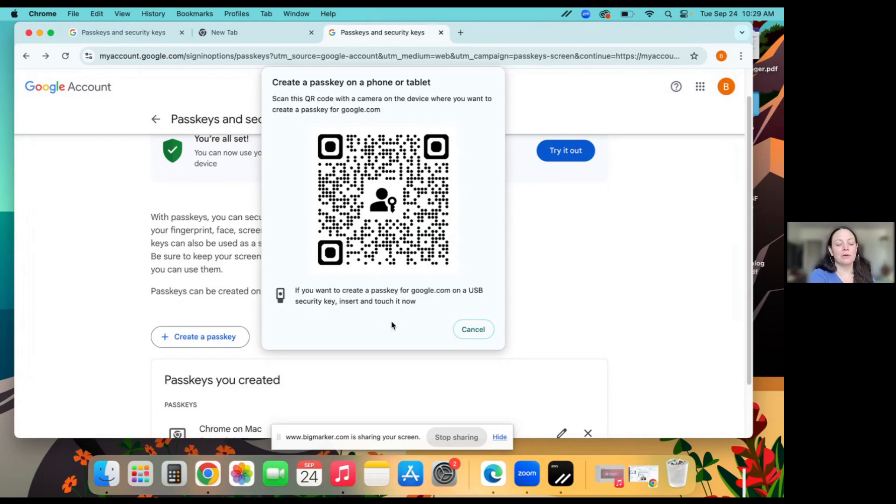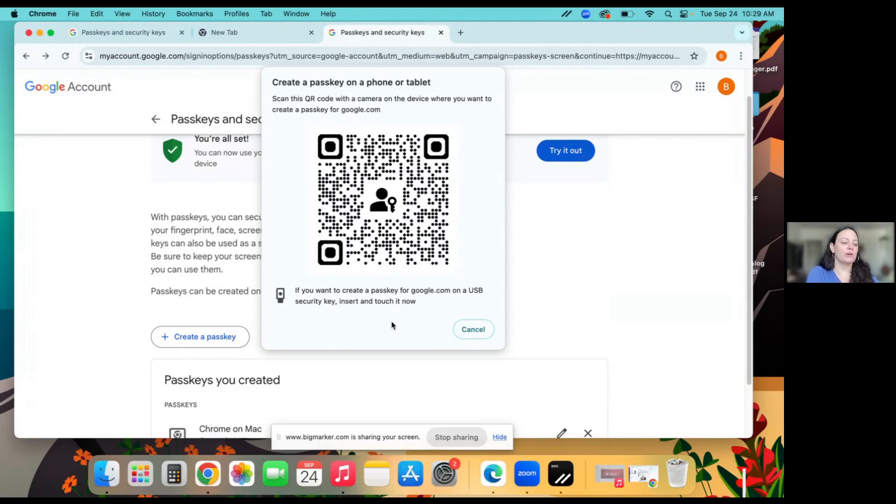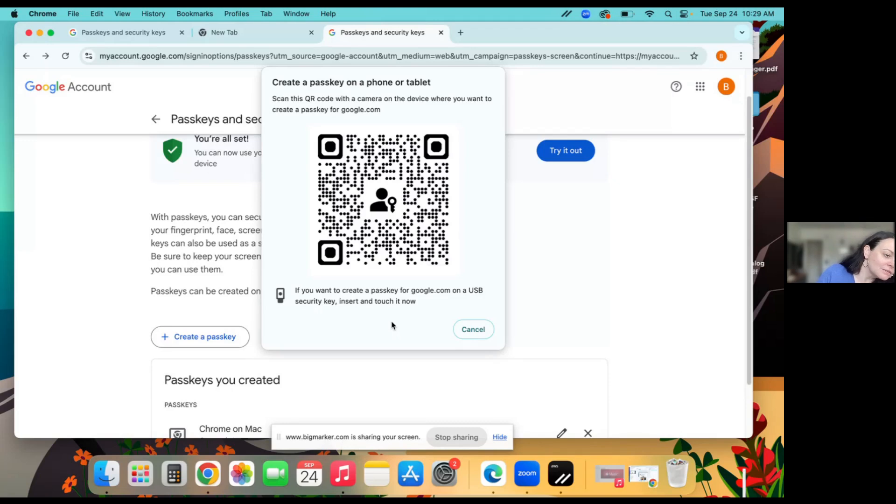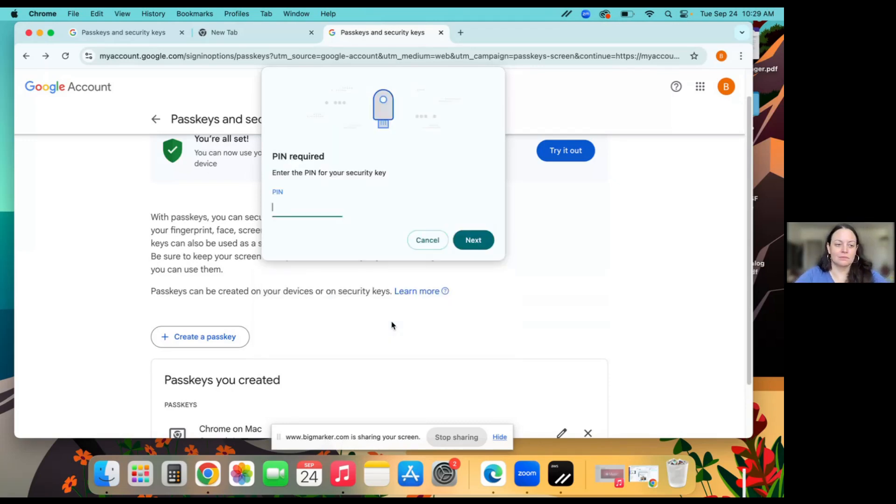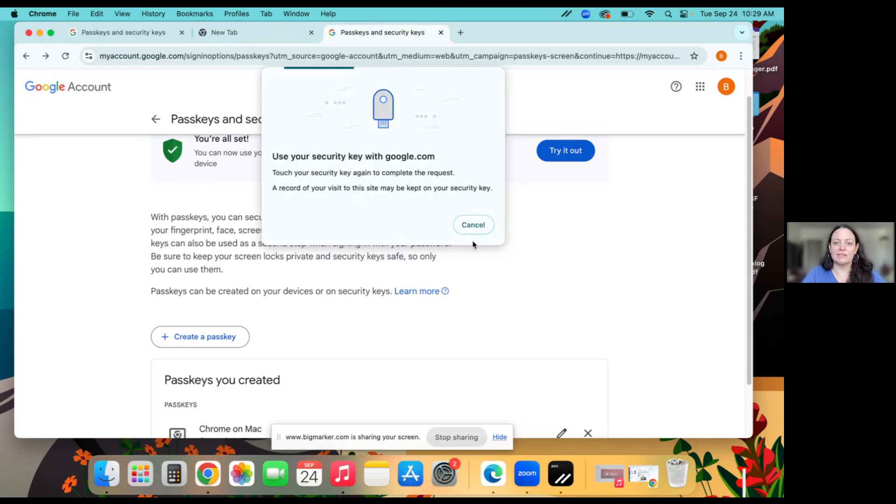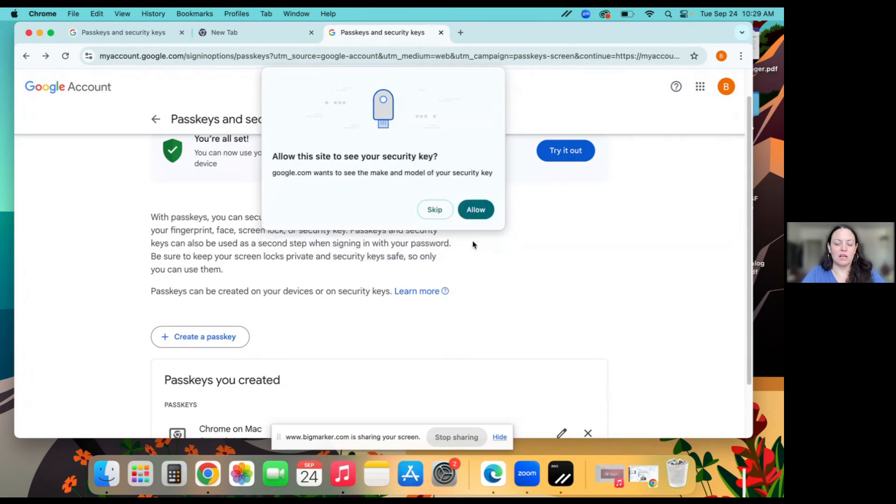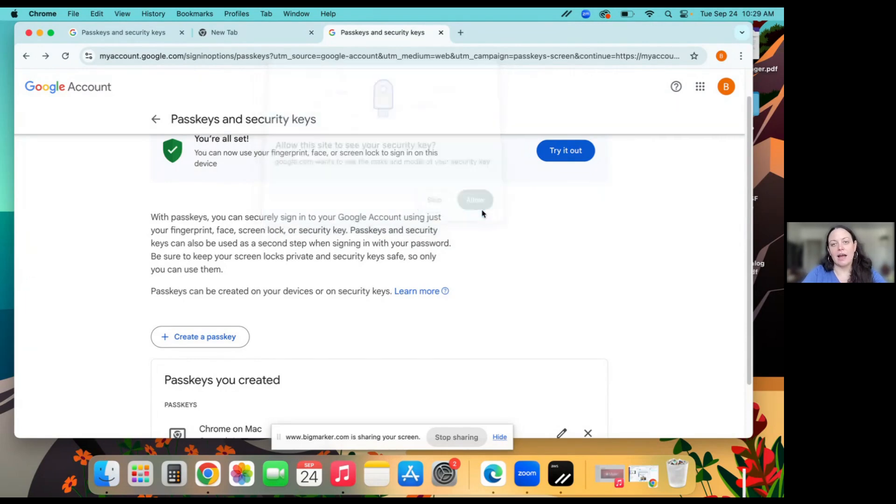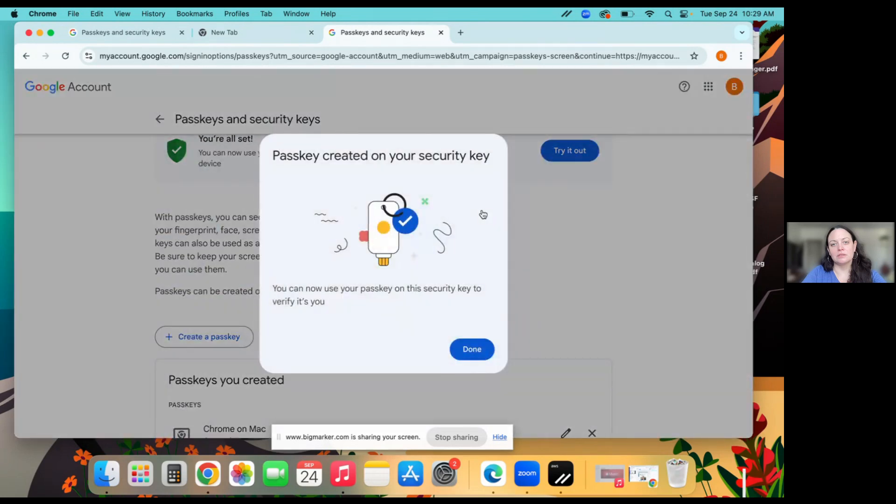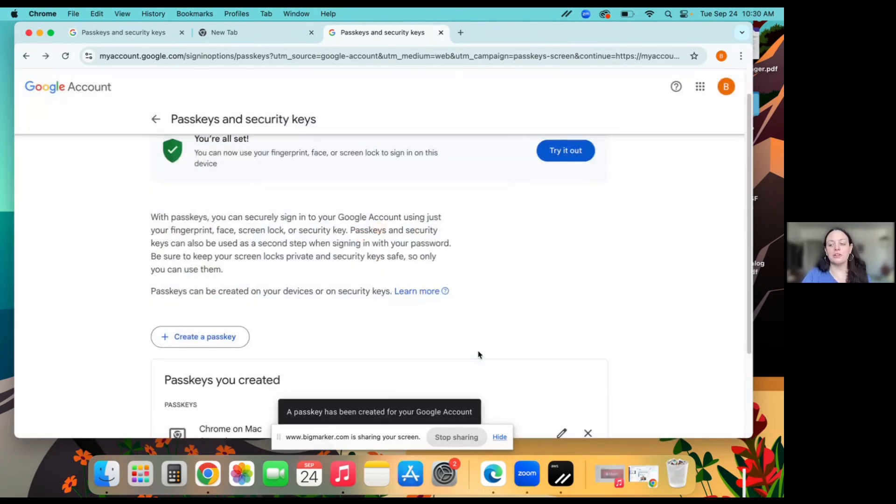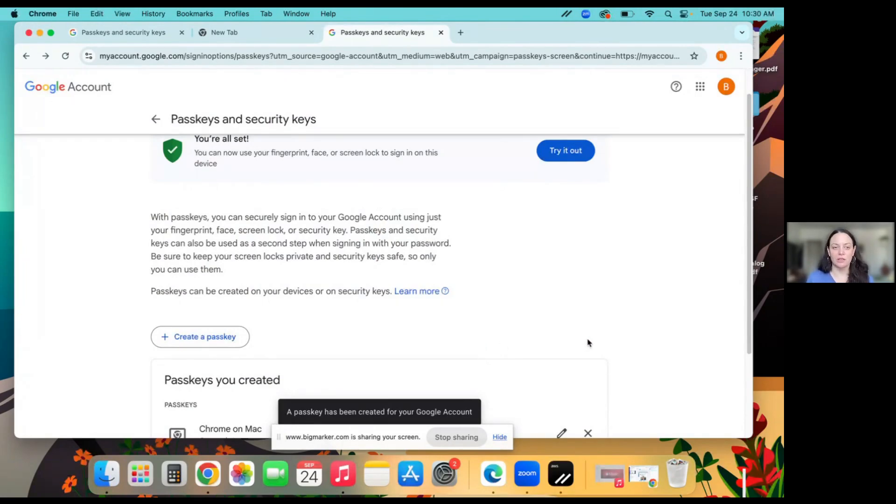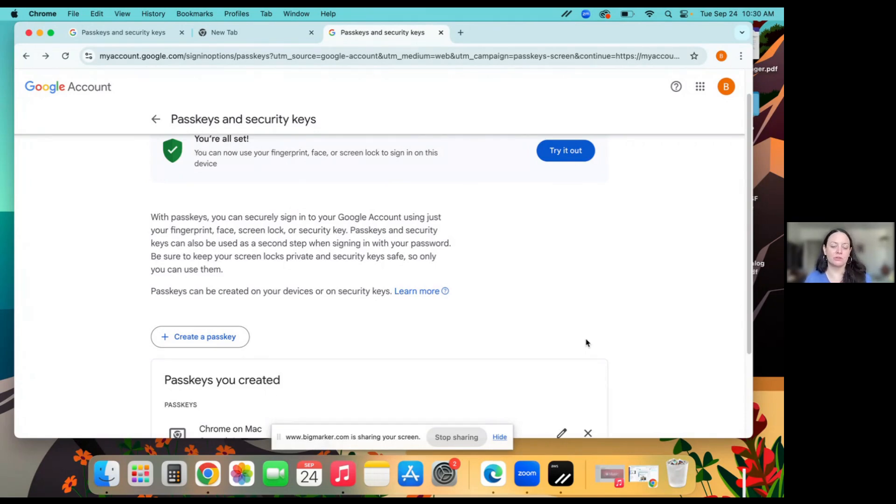So that's what I'm going to do this time. I'm going to use my security key that looks like this. So I'll insert the security key as instructed. I'll create a pin. I'll click next. I'll touch the light up spot as instructed. I'll click allow. And that is it. So now I've created two passkeys to log into my Google account. One is on my computer and one is on my physical security key.